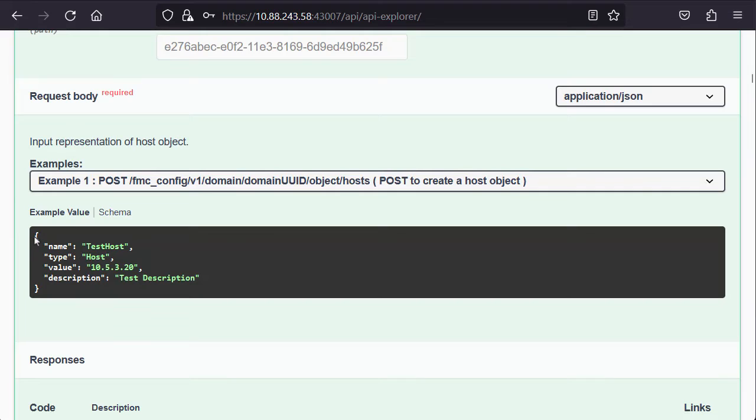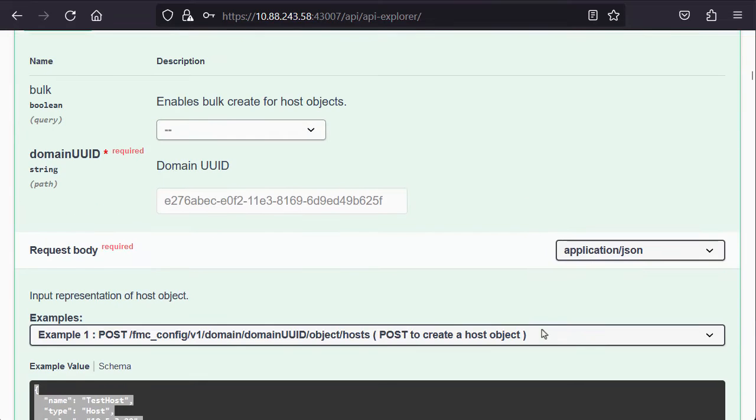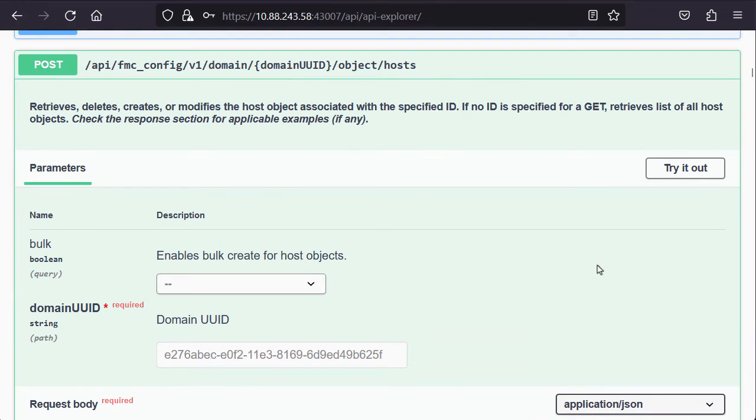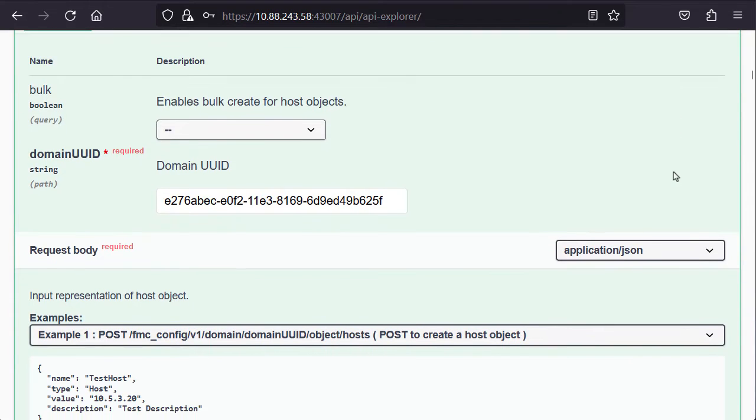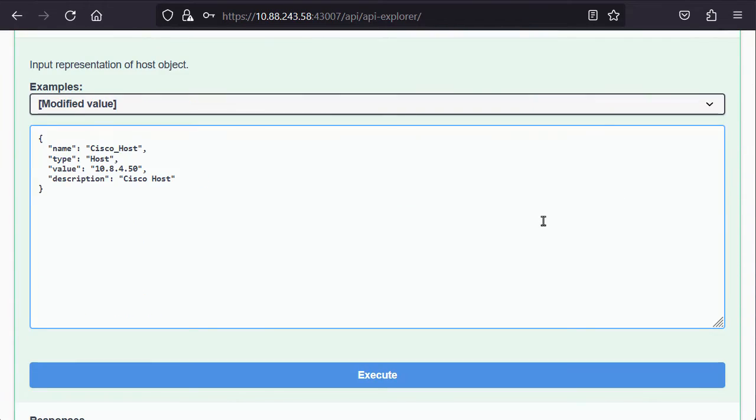I will copy the example value so it can be modified with any text editor to fit the requirements. After that, we need to click on the Try It Out button and replace the request body with the modified code. Then, the Execute button needs to be clicked on.